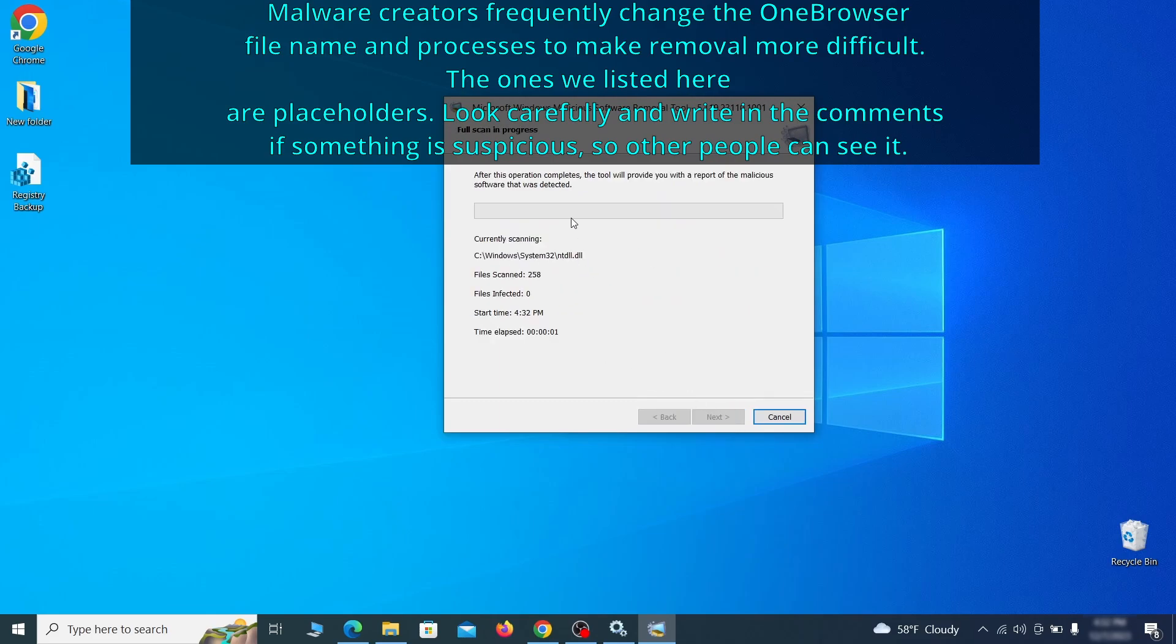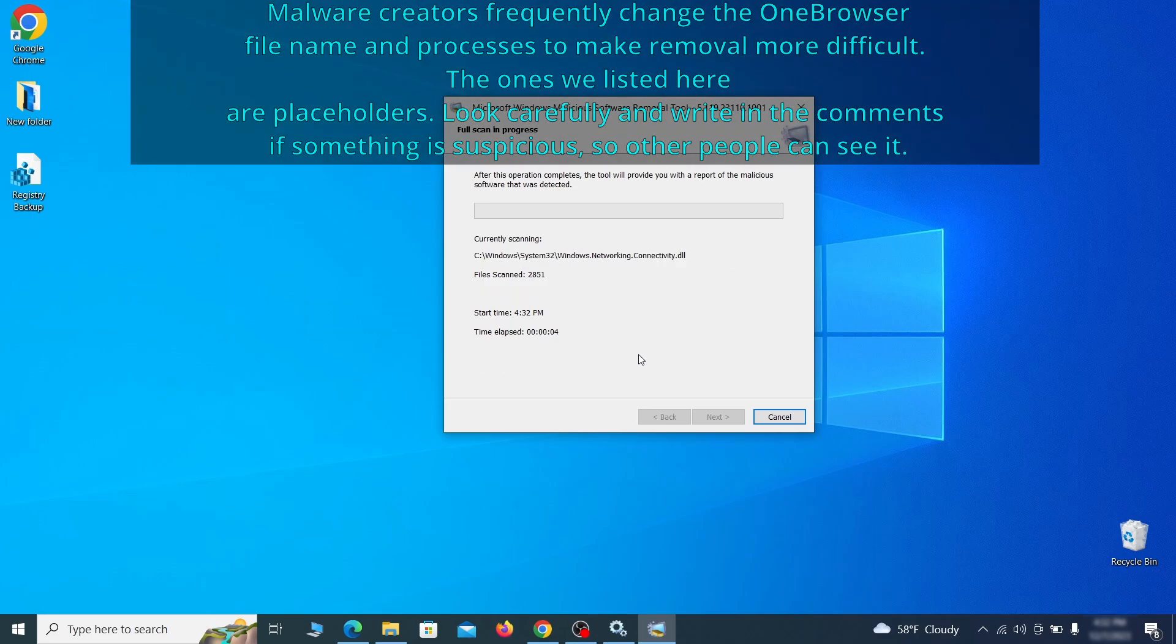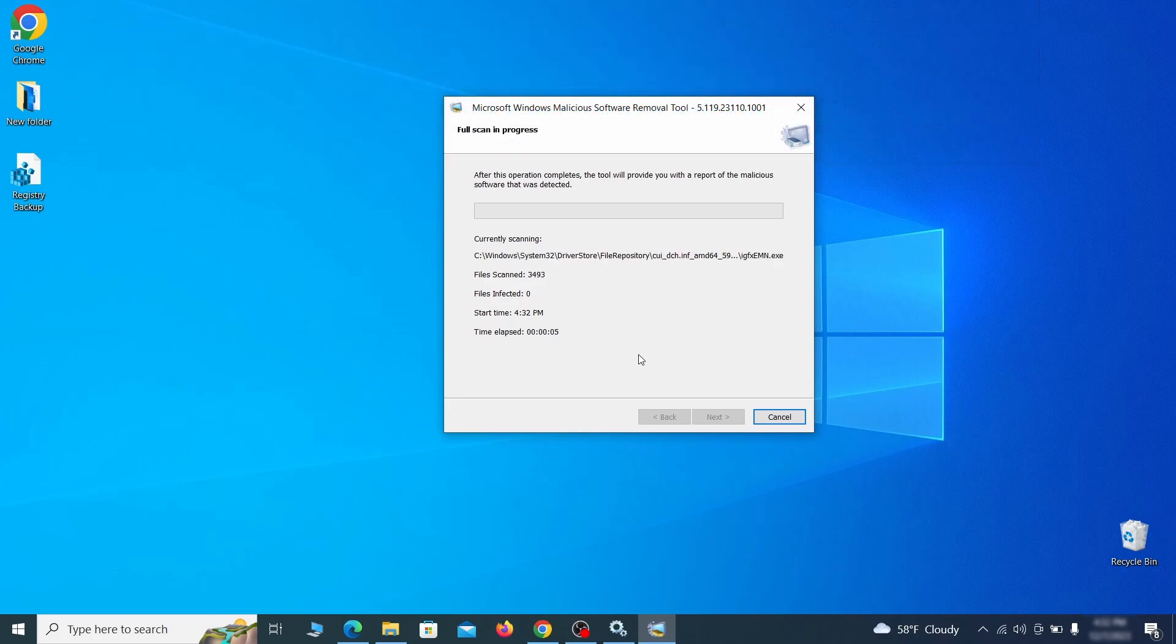The process may take a bit depending on how much data you have on your PC. In our case, it took around 30 minutes.